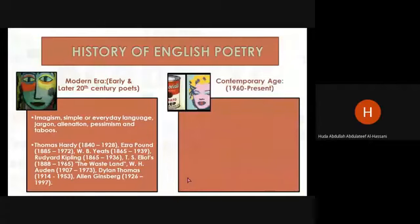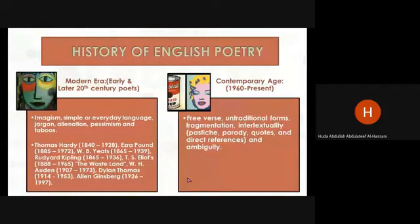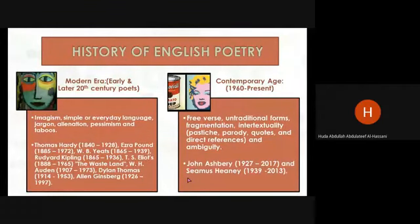The last period is the Contemporary Age, from 1960 to the present. It is represented by the use of free verse alongside traditional forms, fragmentation, intertextuality, parody, quotes, direct references, and ambiguity. Major poets include John Ashbery and Seamus Heaney.